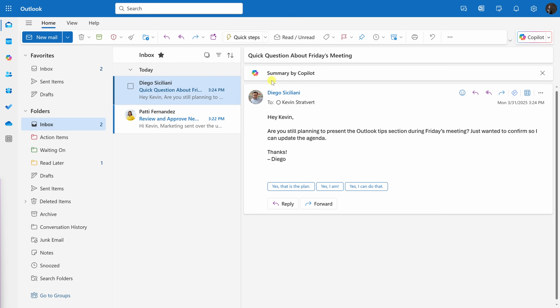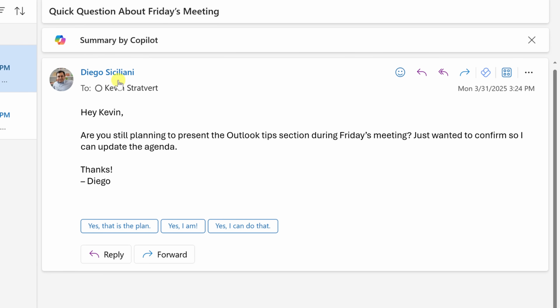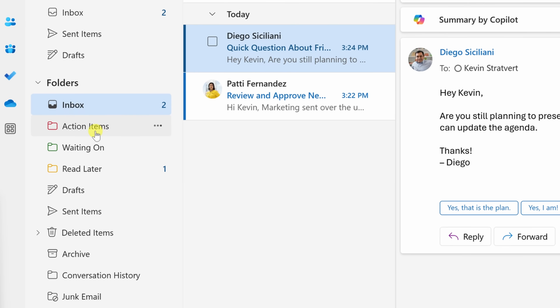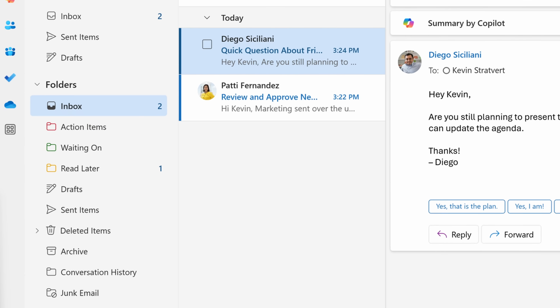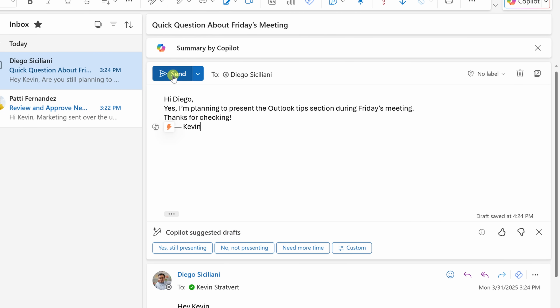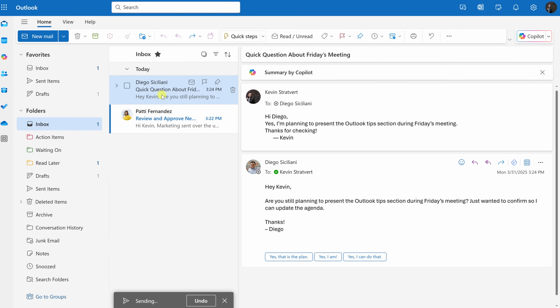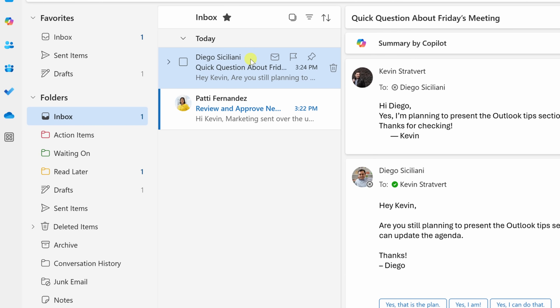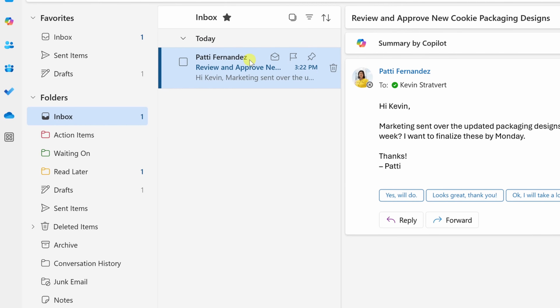Next up, I have an email from Diego with a quick question: 'Are you still planning to present the Outlook tips section during Friday's meeting?' If the email response will take under two minutes, I just recommend responding right now. If it'll take longer than that, move it to the Action Items folder. In this case, it's a very quick response, so I'll click reply, type my response, send it to Diego, and then press E to archive the message.